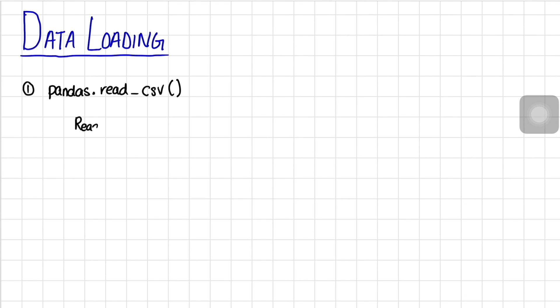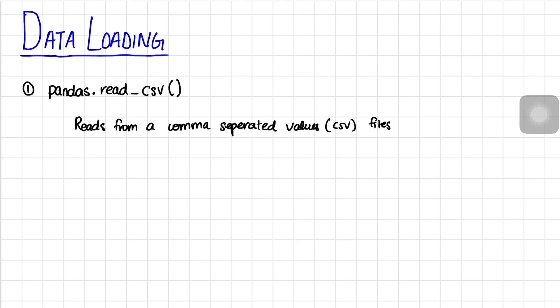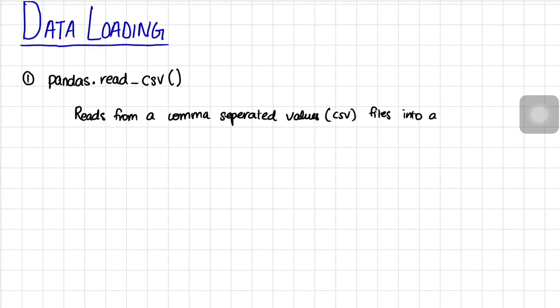So pandas.read_csv reads from a CSV file or comma separated values file and makes that into a pandas data frame in which you can do your analysis, your transformation, your plotting. And a data frame is pretty much just a tabular structure.